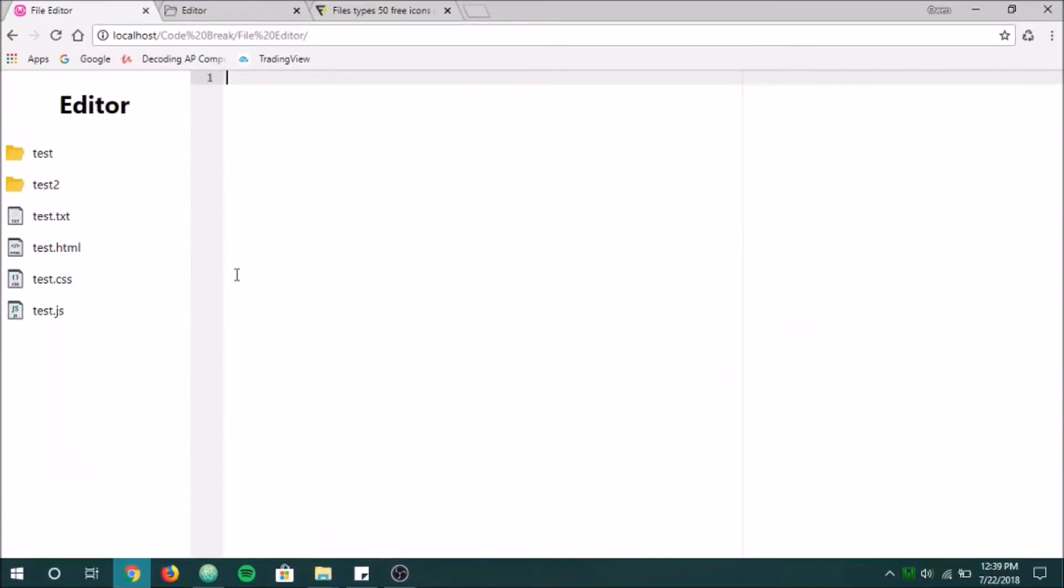Alright guys, so last time this is what we created. We have the basic kind of style and HTML layout that we wanted. And now we want to add the functionality of it.